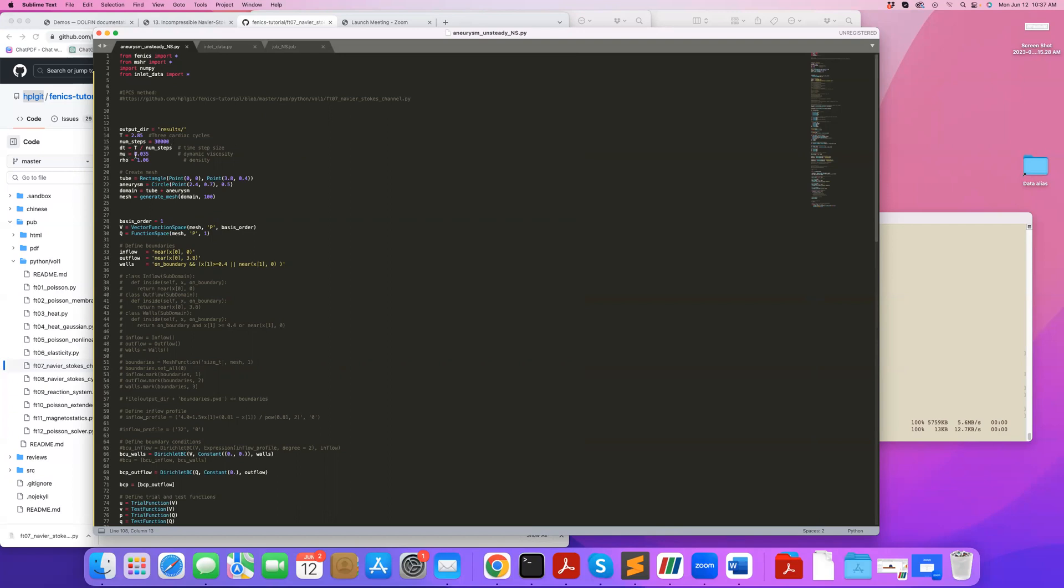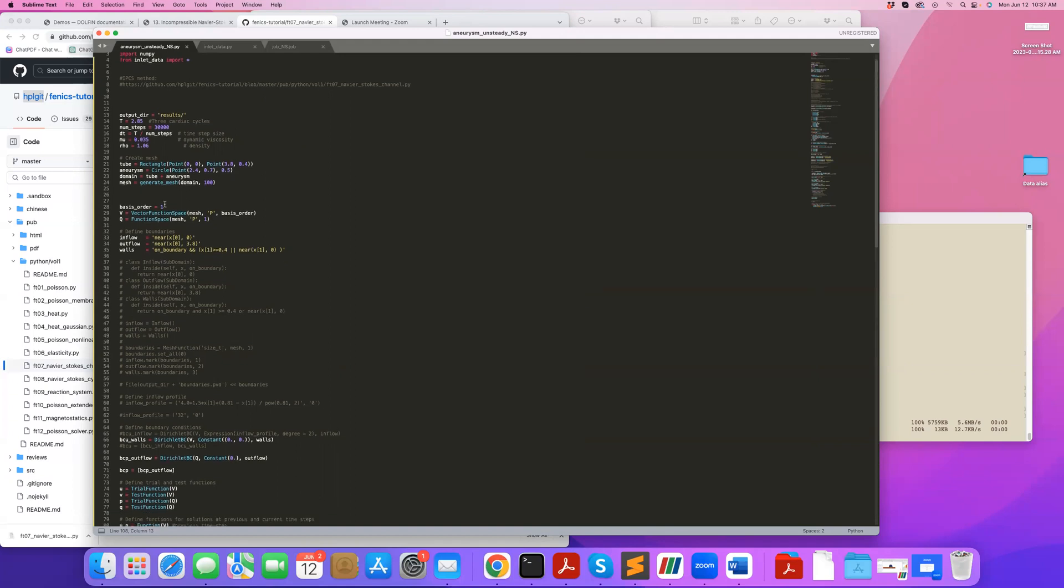I'm defining fluid properties here and creating a mesh. This is an idealized aneurysm that I create by adding a rectangle and a circle, representing a channel and aneurysm. I mesh the domain, and the higher you make this number, the finer the mesh. In this example I'm using 100.